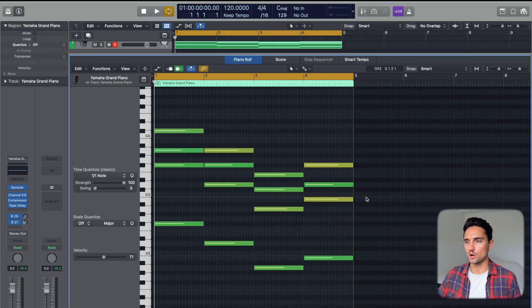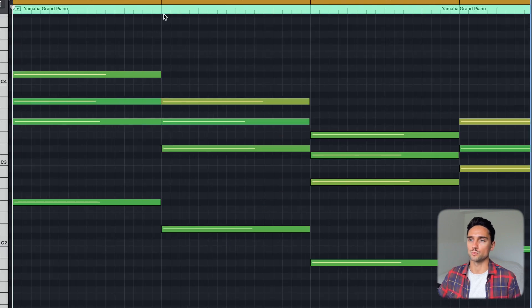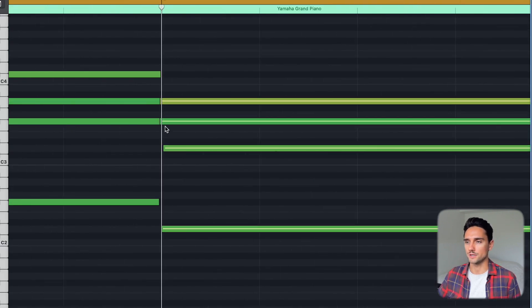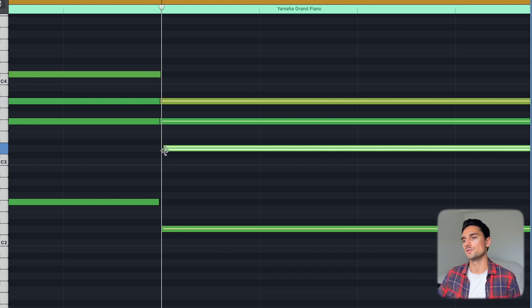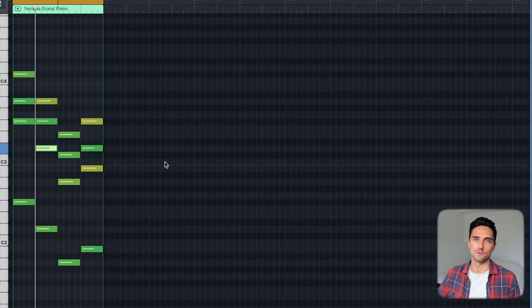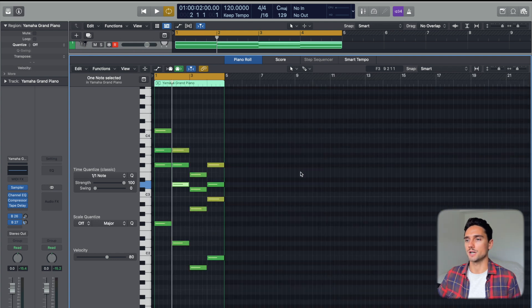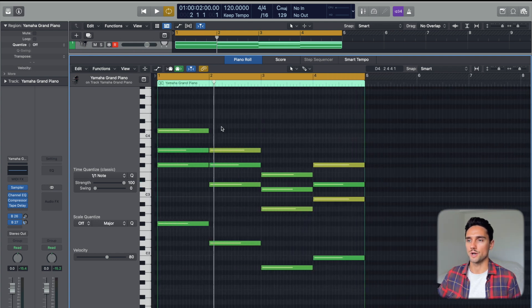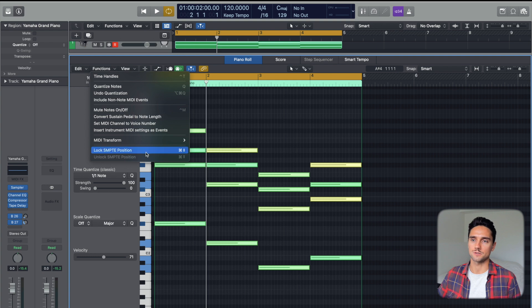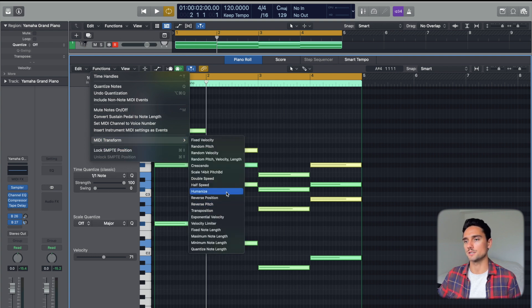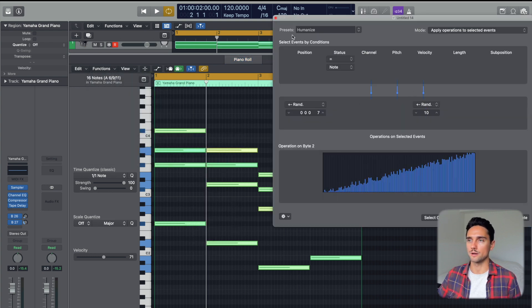If we close this, you can see all the notes have slightly different velocities, and their position on the grid is a little different too — some are a little ahead, some a little behind, and so on. But humanizing every single time by going to Select > Functions > MIDI Transform > Humanize and then adjusting parameters is too much work when you're in the zone making stuff. You want a quick humanize, so we're gonna set up a hotkey for this.